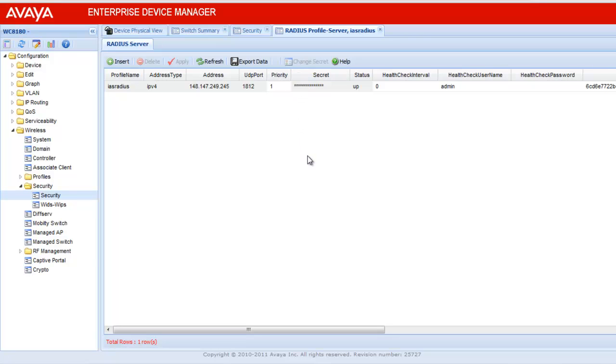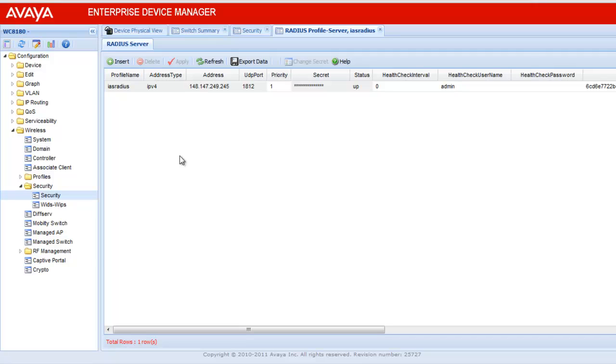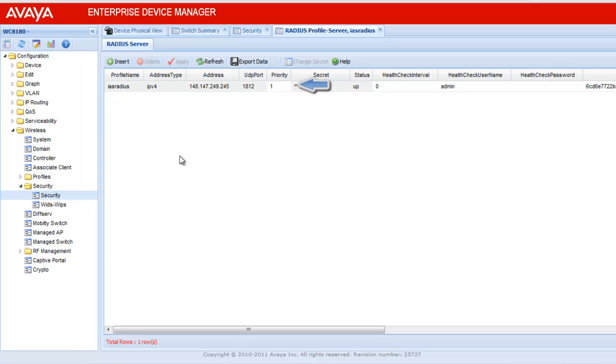We can see that the profile name is IAS Radius, which we saw under the Radius Profile menu. And the type is IPv4. The server configured for this profile is 148.147.249.245. The UDP port is the standard Radius port, which is 1812. The priority is 1. The shared secret is configured. And for security reason, it is not getting displayed.